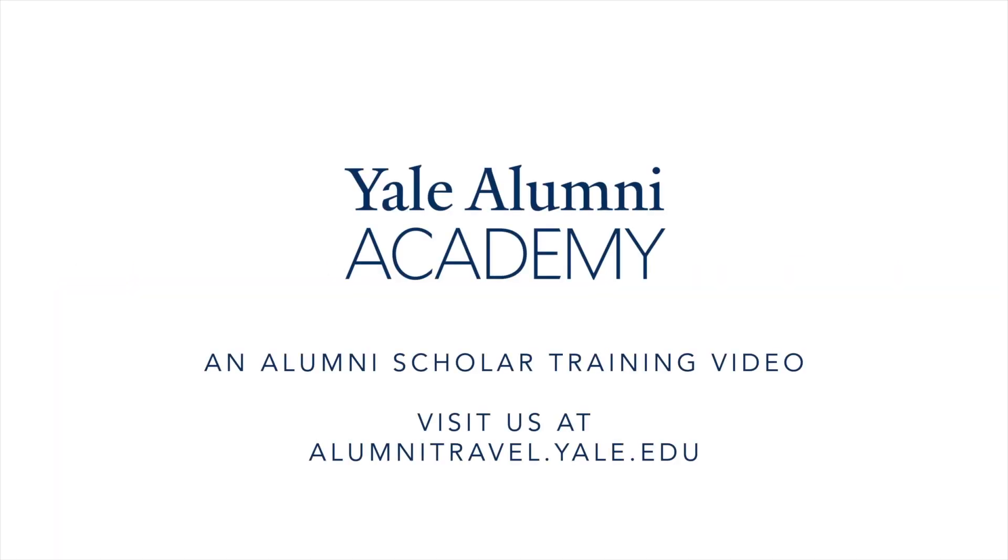Well, that is it for this training. I hope it was helpful. Please feel free to subscribe to our YouTube channel for free educational content and check us out at alumnitravel.yale.edu for the opportunity to embark on educational journeys online, on campus, and abroad. Thank you.